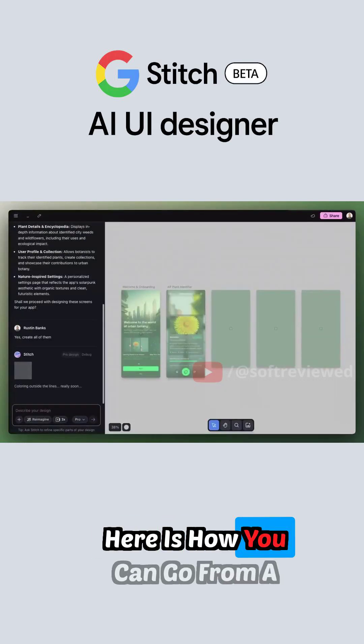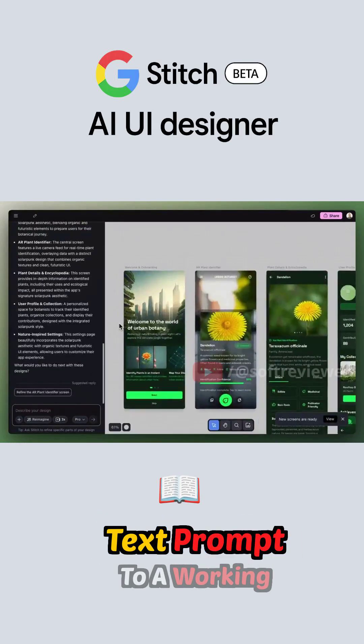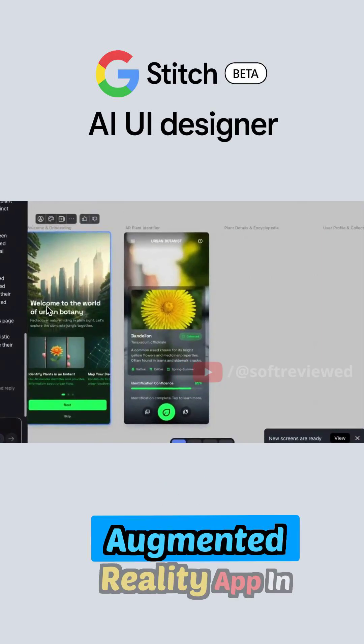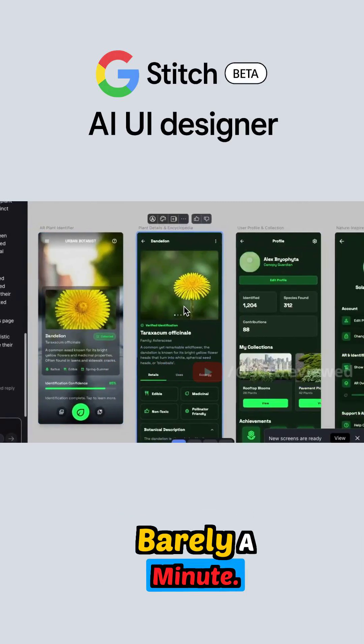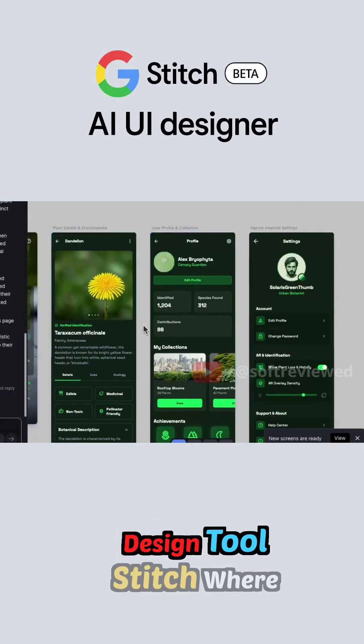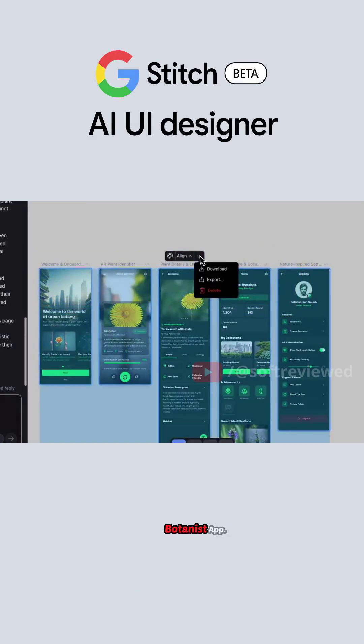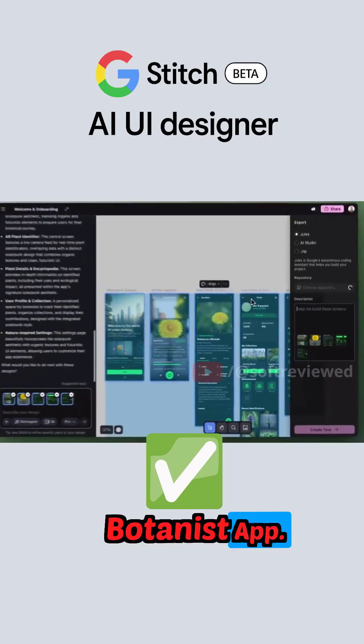Here is how you can go from a text prompt to a working augmented reality app in barely a minute. It starts inside the design tool Stitch where the user types a prompt for an urban botanist app.